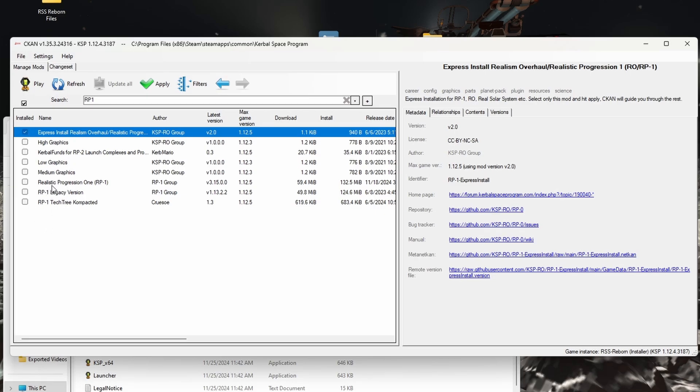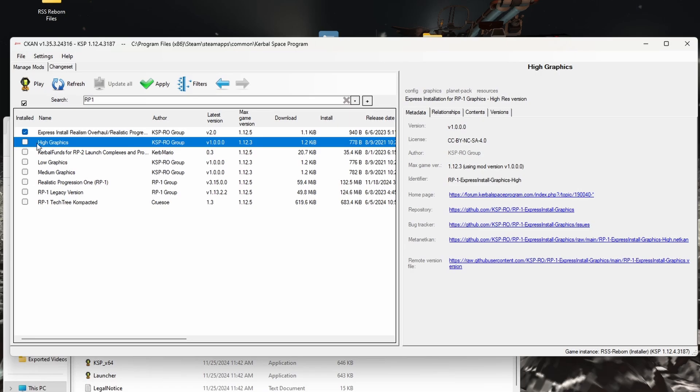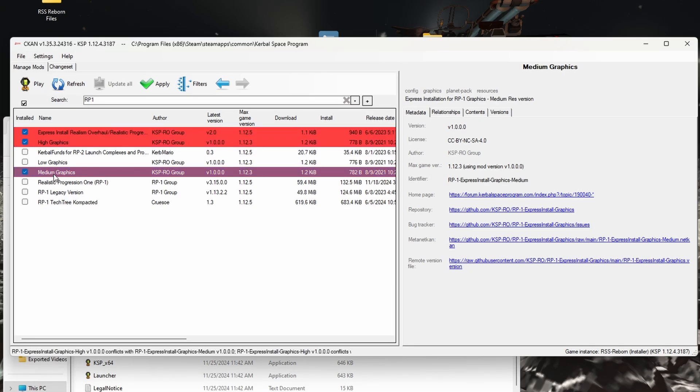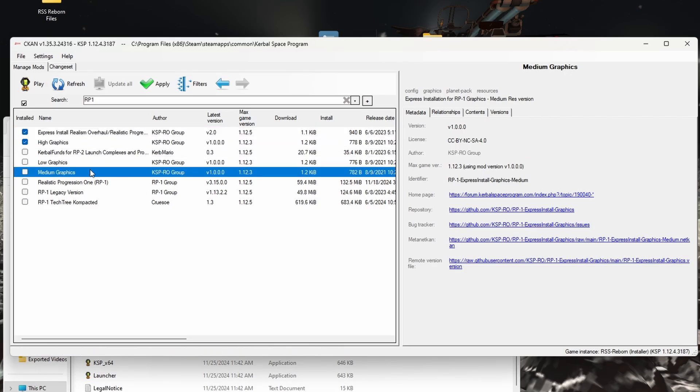What you're looking for here is the Express Install Realism Overhaul Realistic Progression 1 RORP1, easy, nice, just click on that. You don't want to click on any of these except for if you want high graphics, low graphics, or medium graphics.